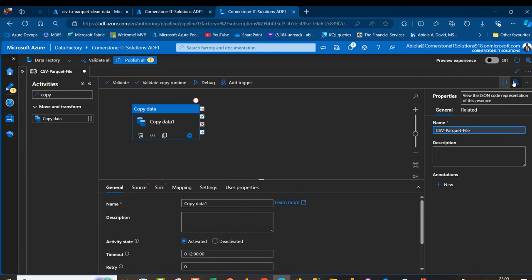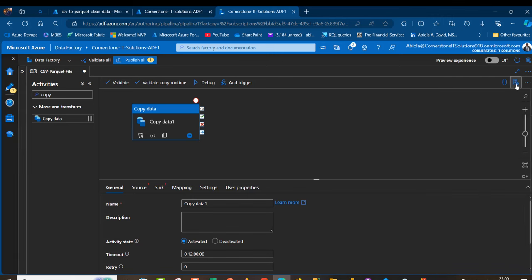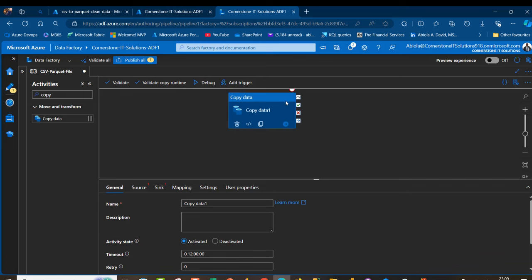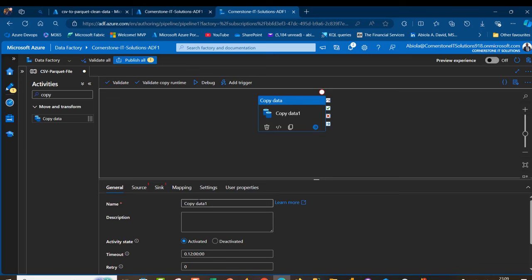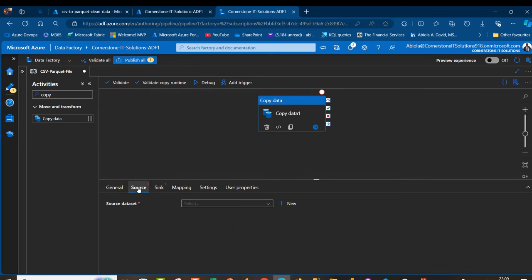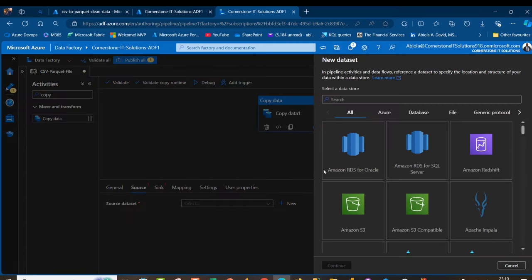I can close these properties. I can see the copy data, and under the general tab I can provide a meaningful name but this is not necessary. I'm going to come to the source. In the source, we want to create a source dataset, so click on new.